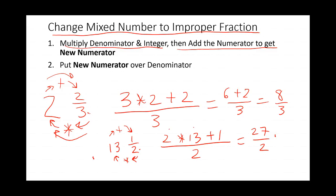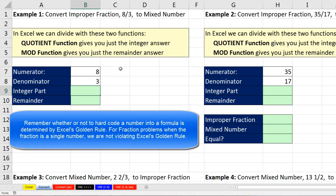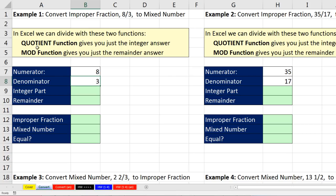Now we want to go over to Excel and see how to do this in Excel. We're over here in Excel on the sheet 'convert'. Example 1: we want to convert the improper fraction 8 thirds to a mixed number. I'm going to put the numerator and the denominator into the cells, because there are two interesting functions: QUOTIENT and MOD. We actually saw these functions back in video 8 when we talked about division.